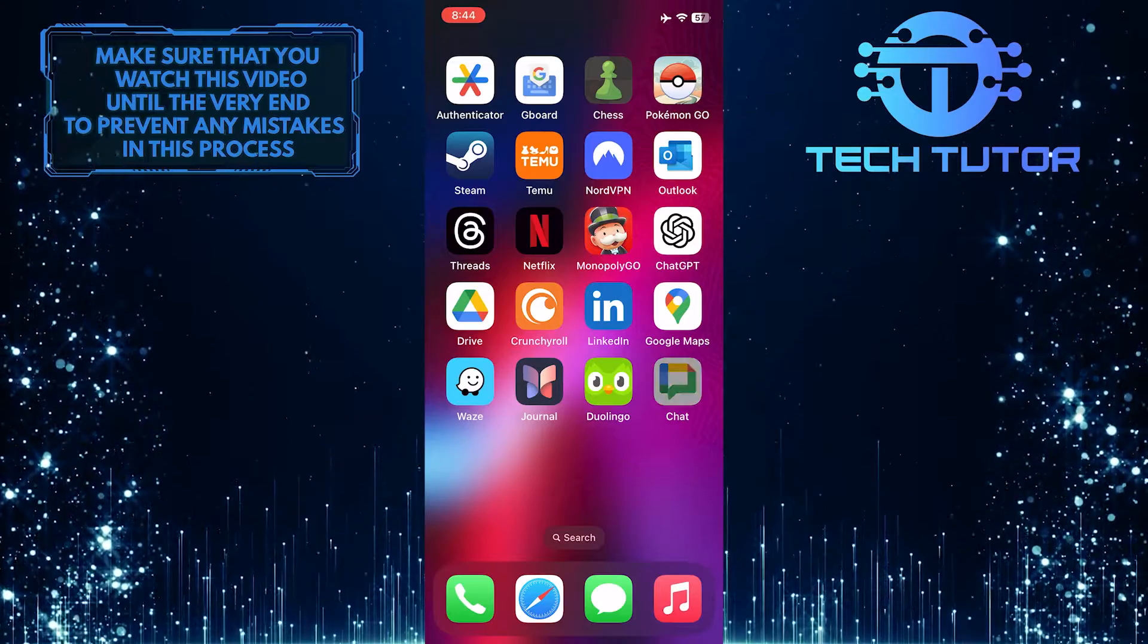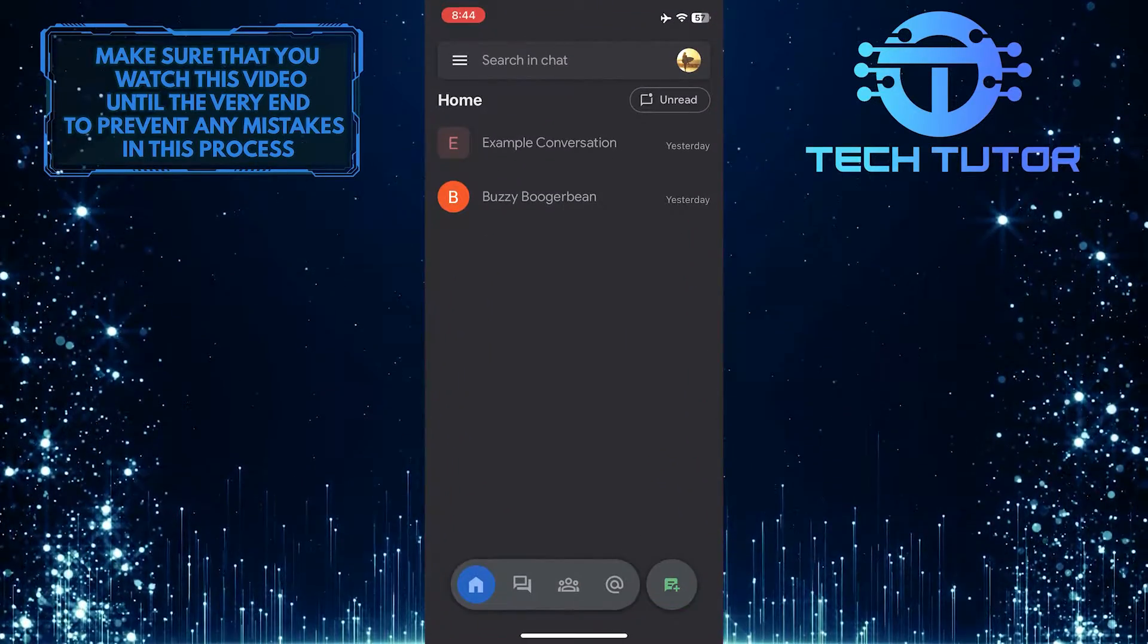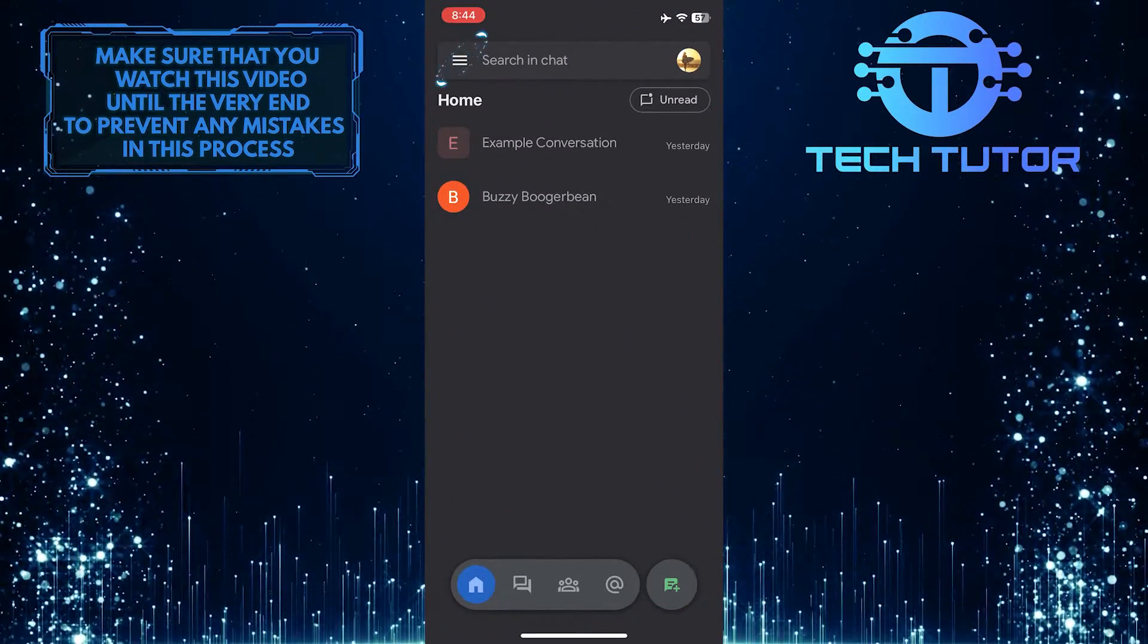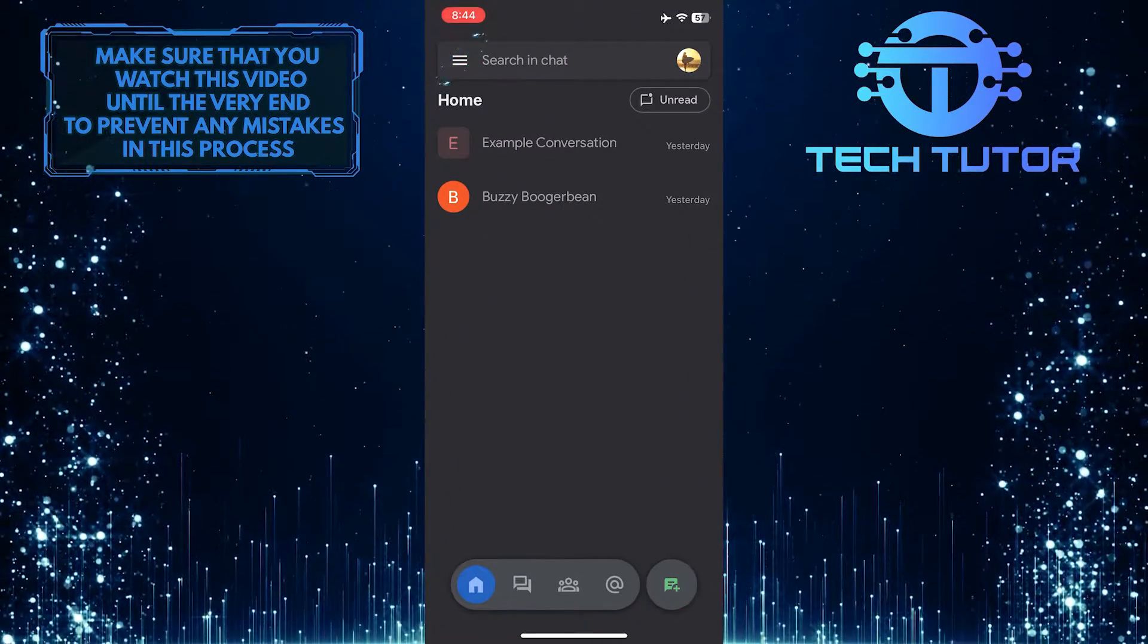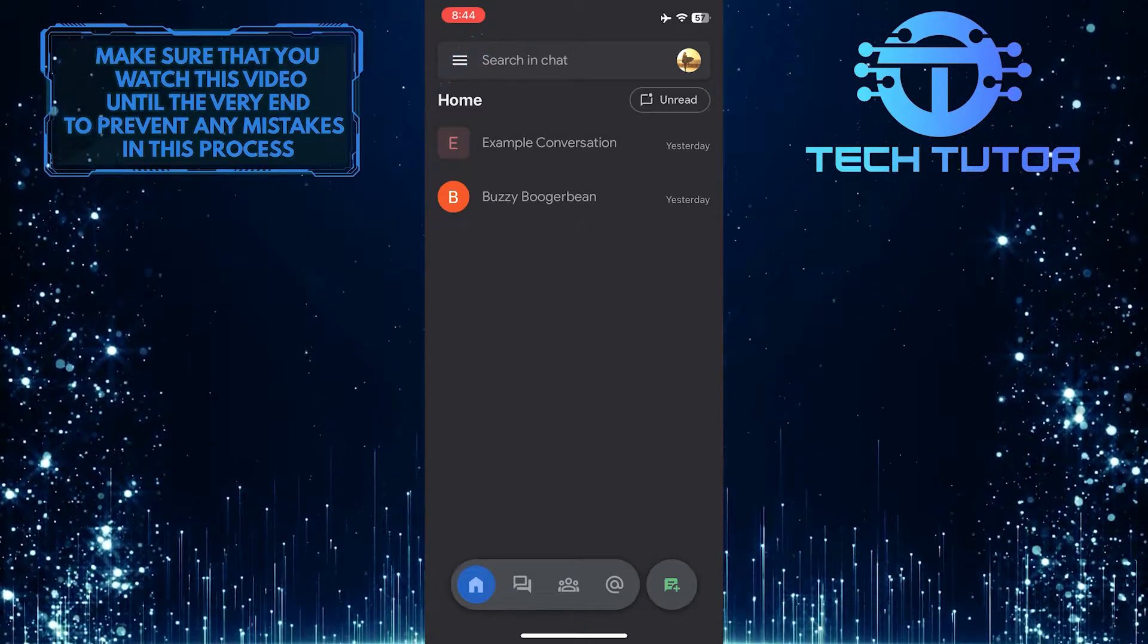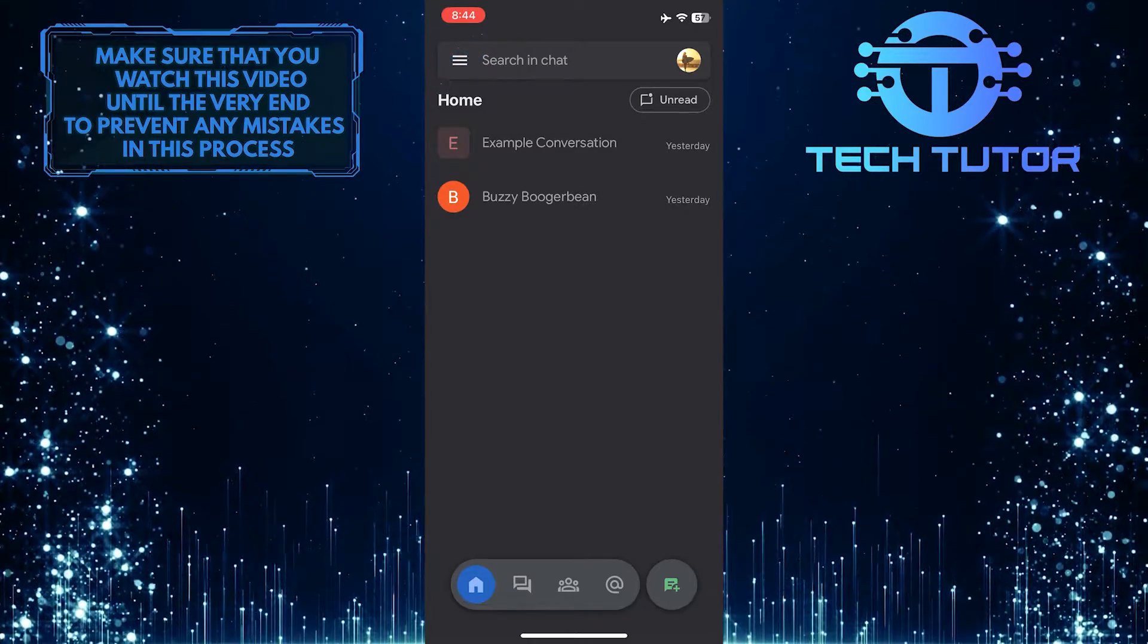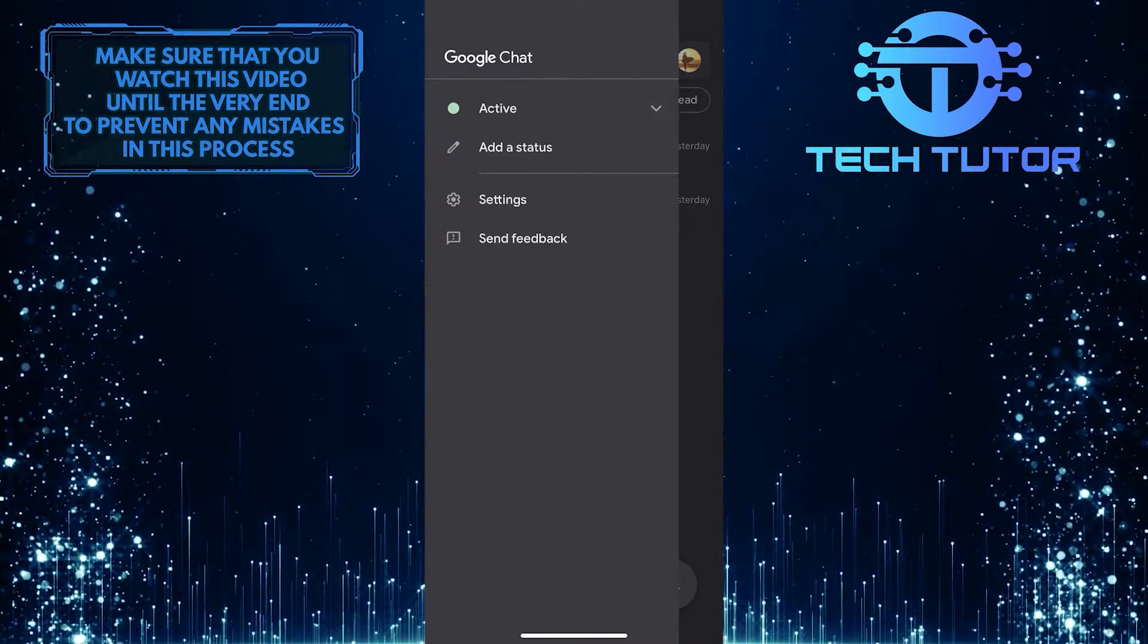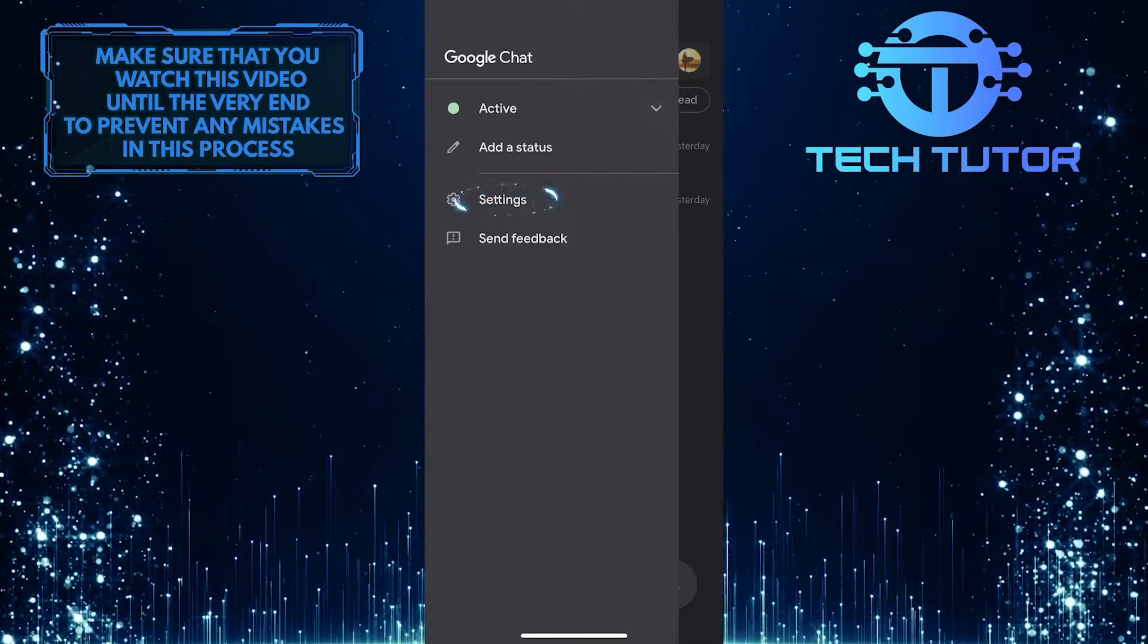To get started, open the Google Chat app and then tap on these three lines at the top left corner of the screen. After that, tap Settings.